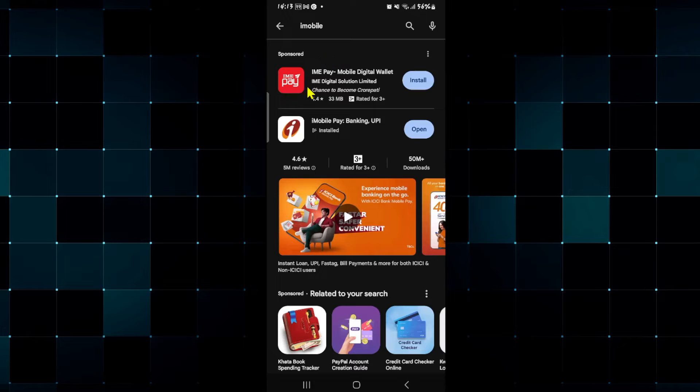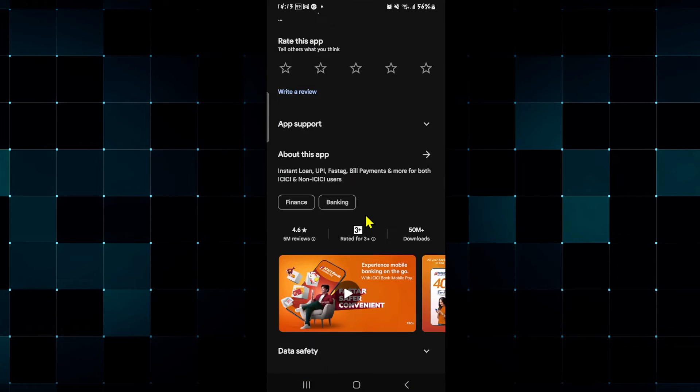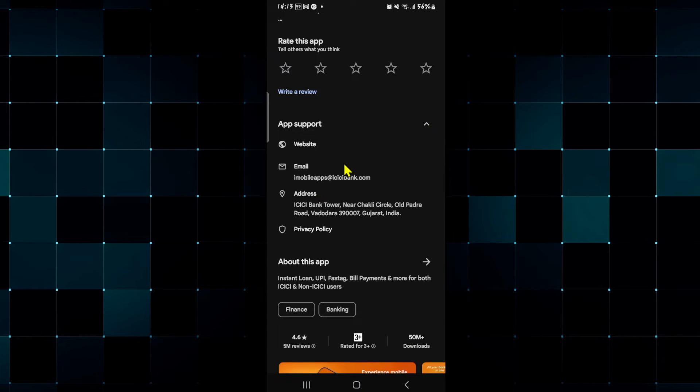Once you find the iMobile application, go ahead and tap on it and then scroll down until you see app support. From the app support option, tap on the drop down button and then tap on the email address that you see within.